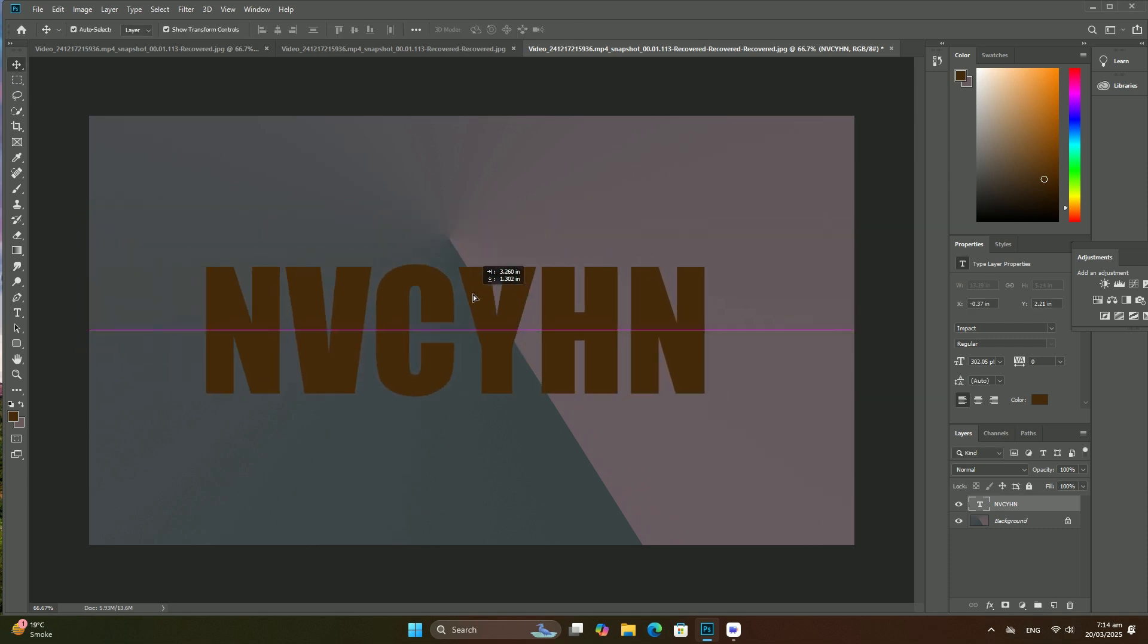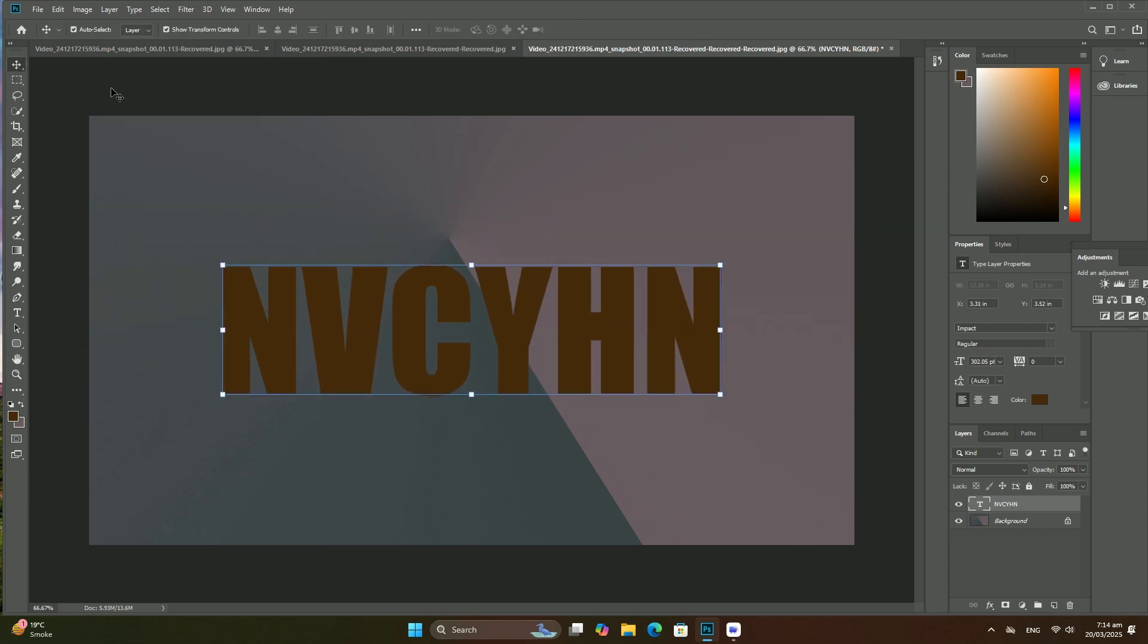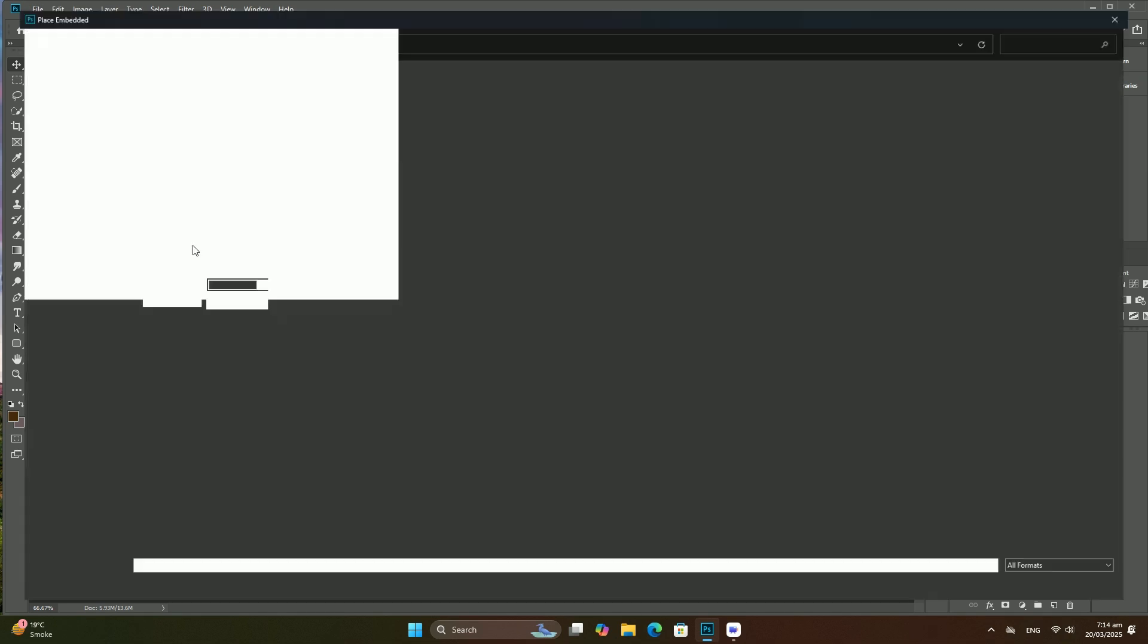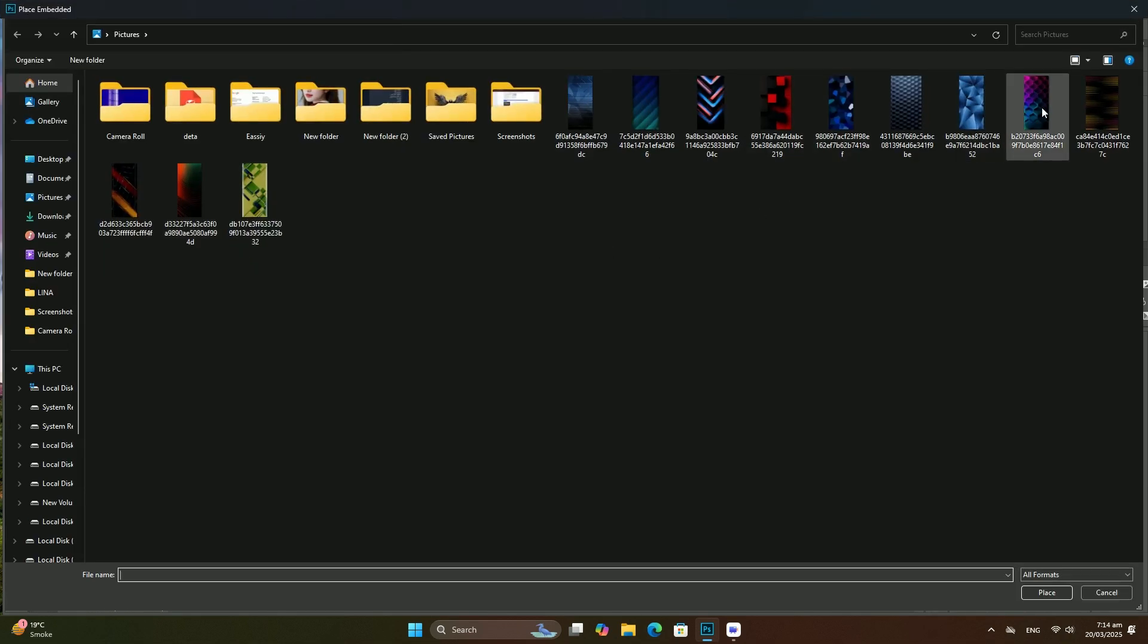This opens the New Layer dialog box. Leave the name set to Layer 0 and click OK to close out of the dialog box.